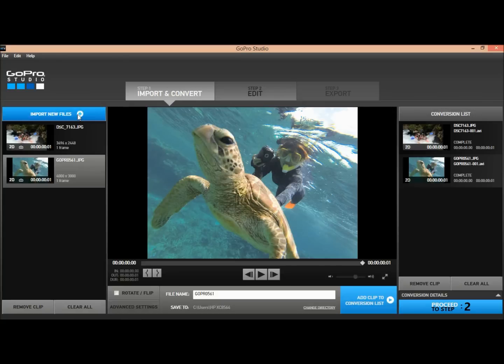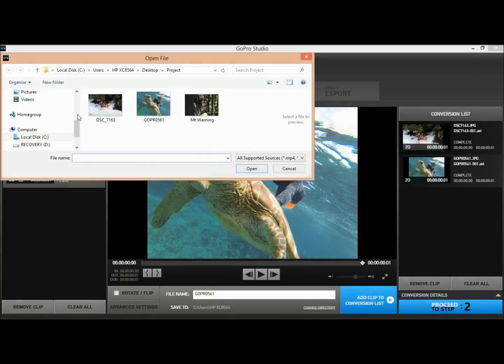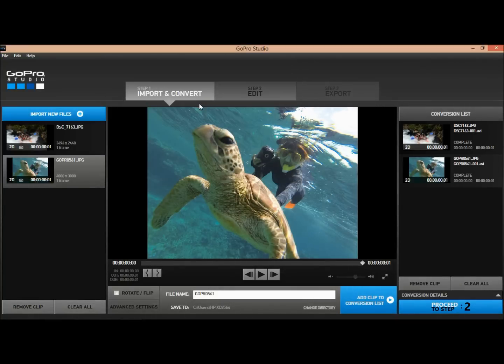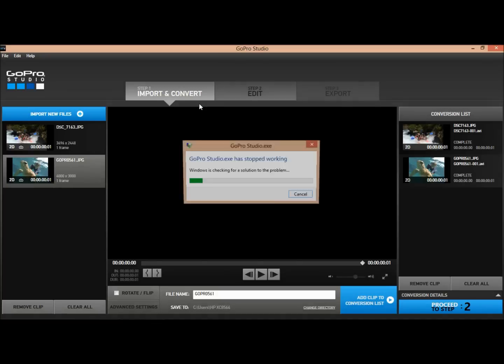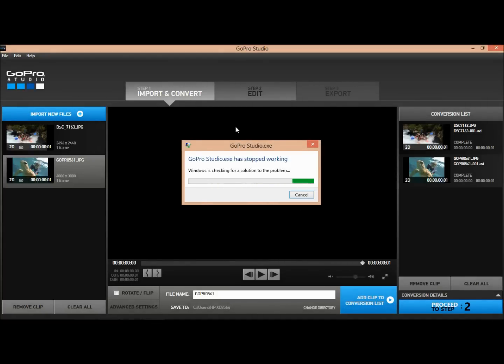However, if we try adding that third photo — I don't know why — but the system just does this. Every time.